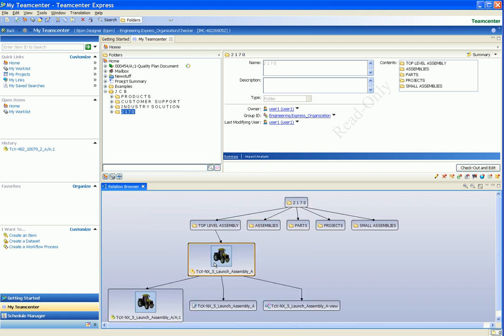When we open the top-level Assemblies folder, we see the item for the top-level assembly and a thumbnail graphic of this assembly. We also see the contents of the item. In this case, there is an item revision, a form, and a JT model.